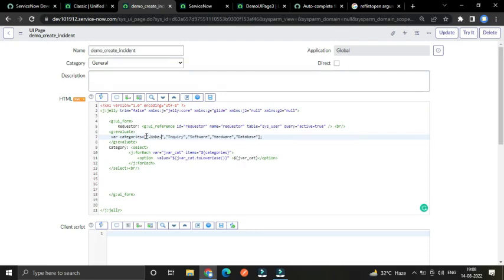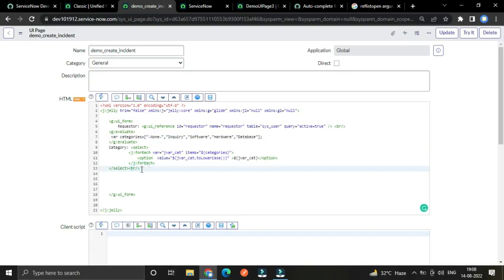Great — it is working! By default we should have a non-null value like 'None'. After this I am going to create two more fields: assignment group and assigned to. Our assignment group also refers to a table, so we have to use the g:ui_reference tag.